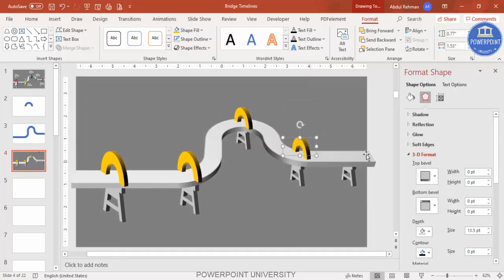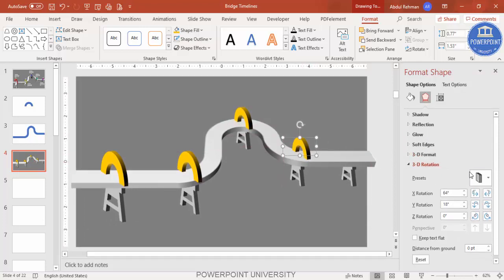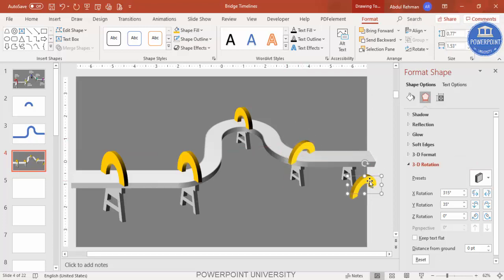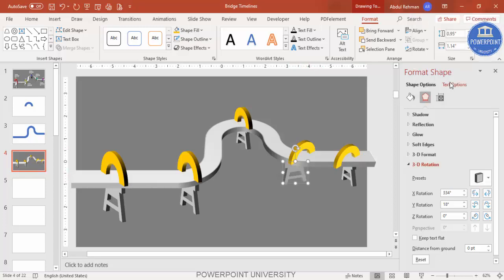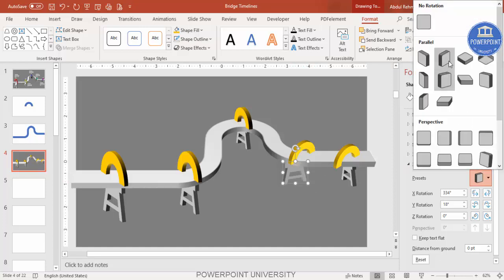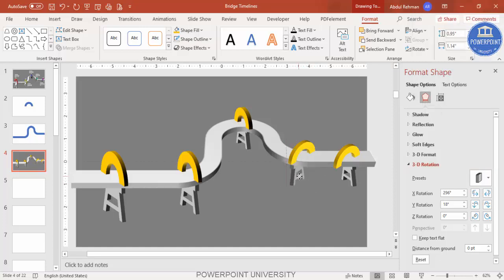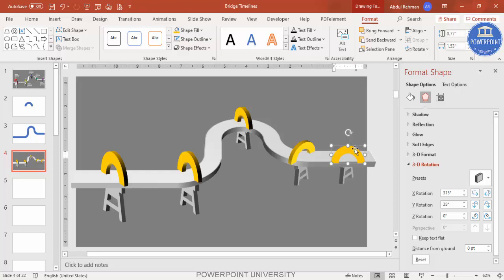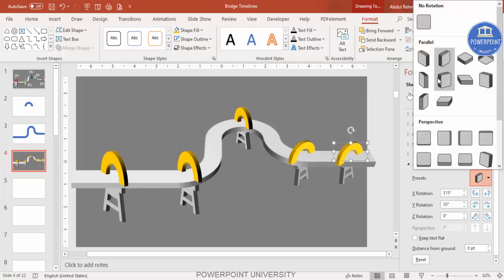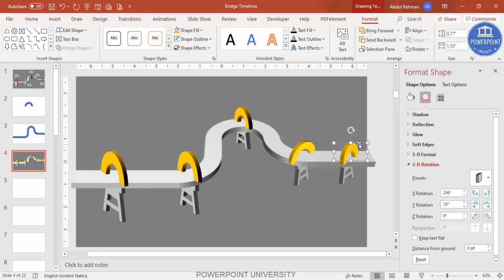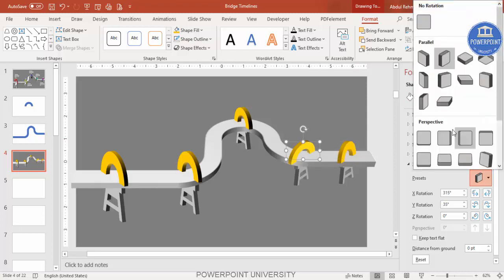Add one more arch shape here. If you want, you can change the direction so it faces the other side. You can also adjust the pillars to match — change the pillar direction so it fits the design. Try different orientations until the pillars and arches look right together.